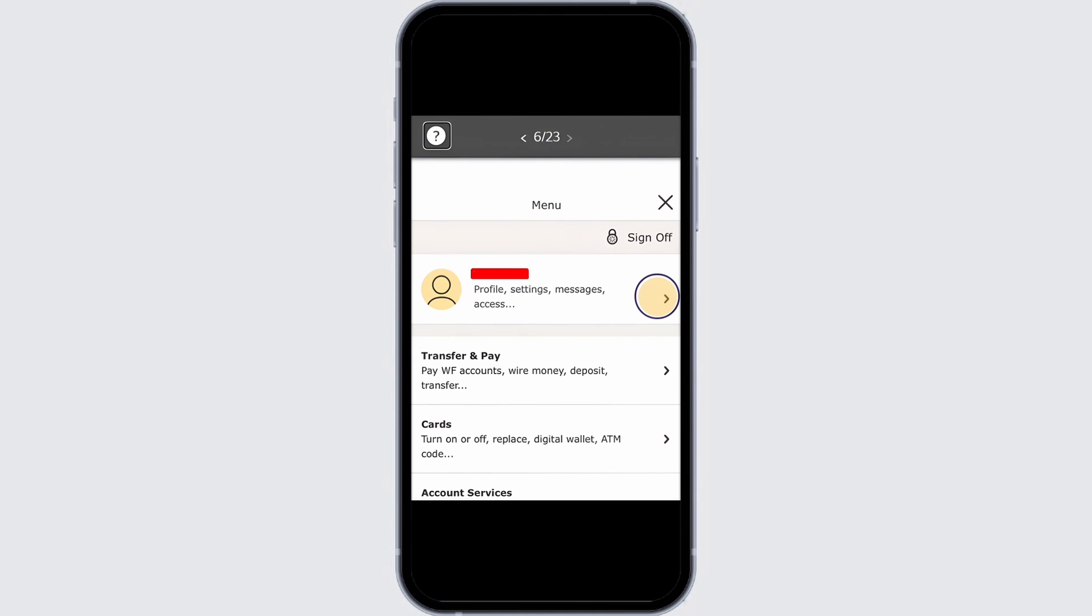In order to change your billing address, scroll down to the billing address section and there you will see your current address. In order to change it, simply tap on the pencil icon which is also the edit button and you will be able to change the address. So go ahead and make the necessary changes.